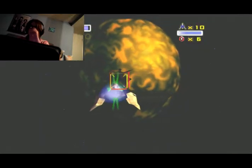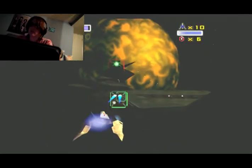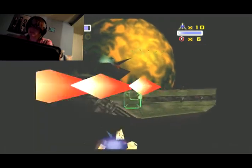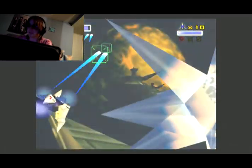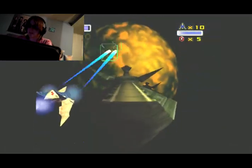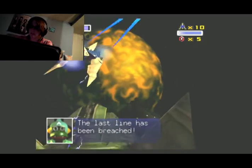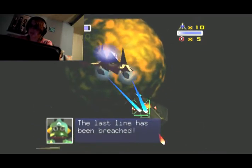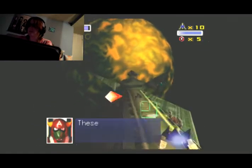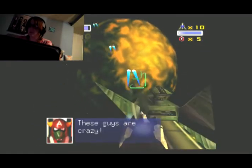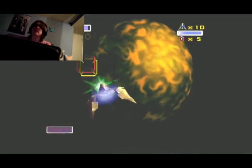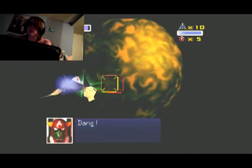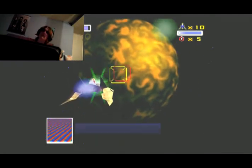When you're good, you're just good. Alright, we've reached the last line. So things are going alright.